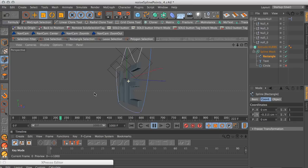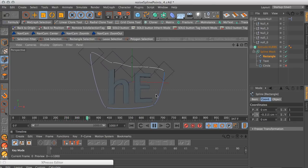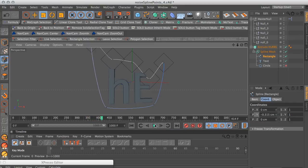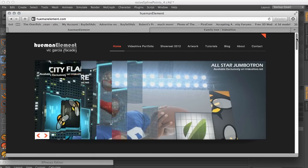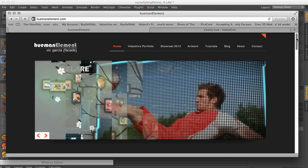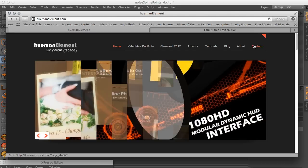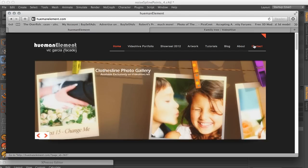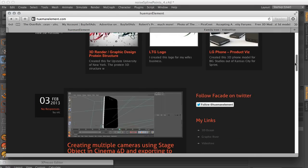That's pretty much the setup. I hope you learned a little something here and that this comes in handy. If you go to my website, humanelement.com, I have a couple of products there. I'm also an author on VideoHive.net where I sell After Effects templates. Check those out — maybe there's something useful for you, and it'll help me make more tutorials in the future. Thank you.